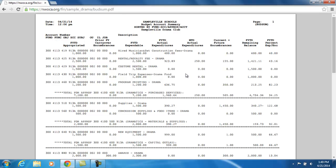What has actually been spent so far this year is recorded under the fiscal year to date actual expenditures. What has been spent so far this month is recorded under the month to date expenditures.